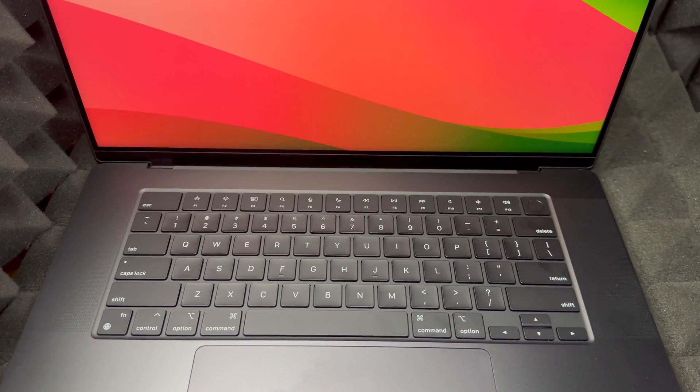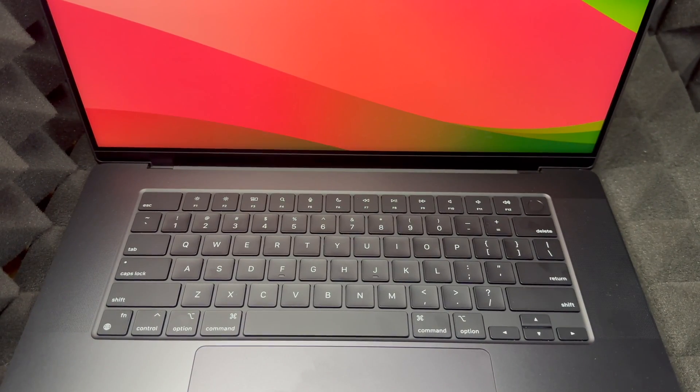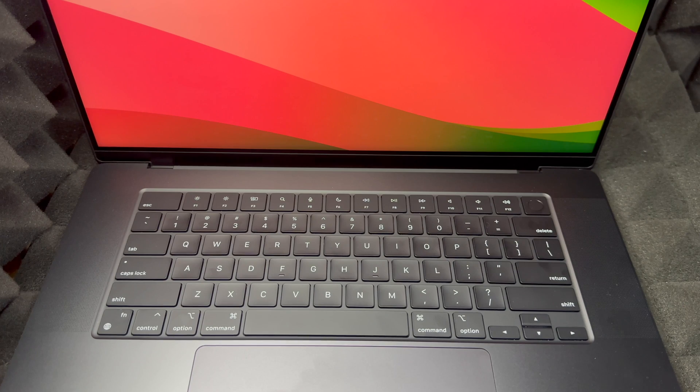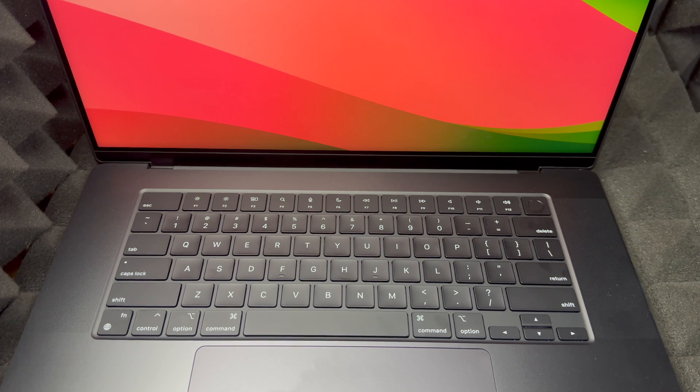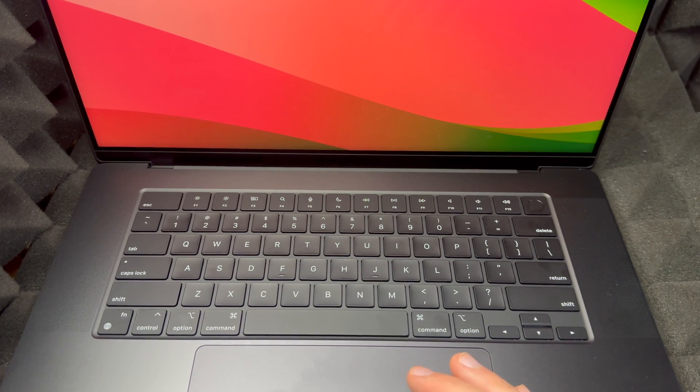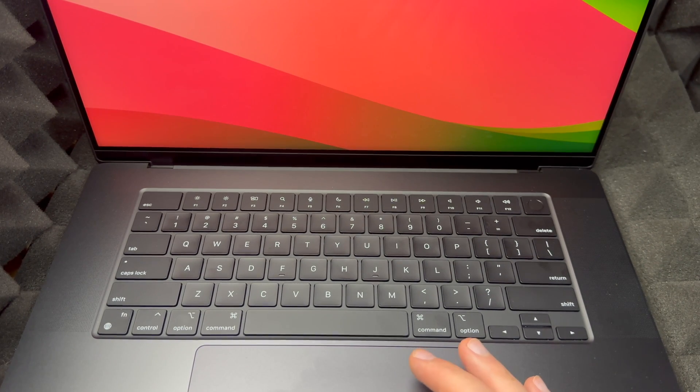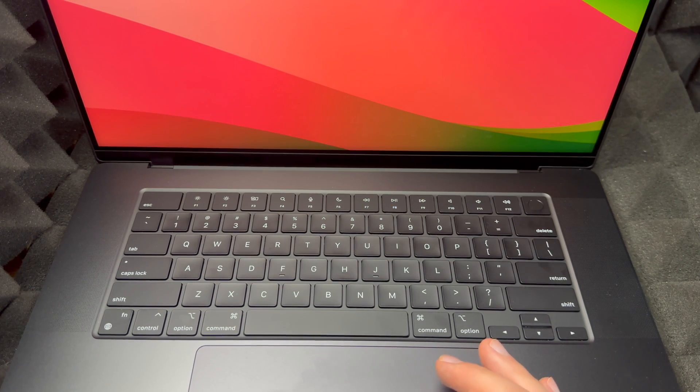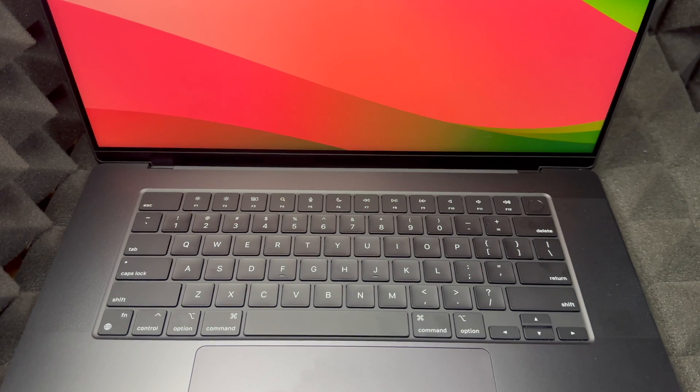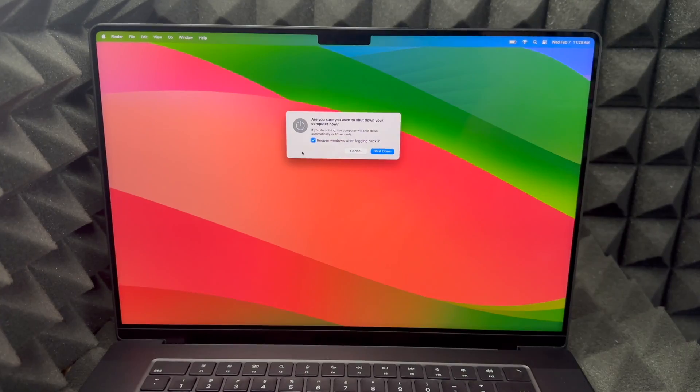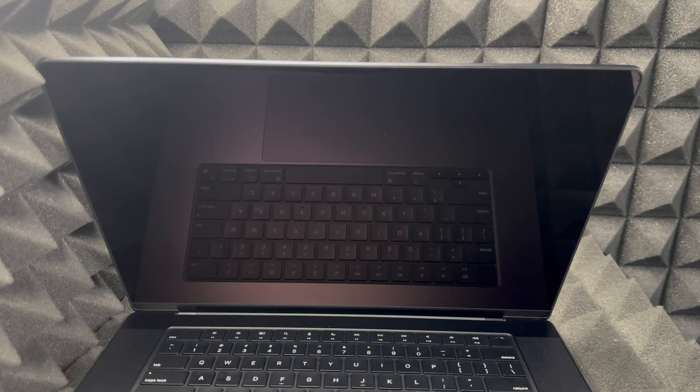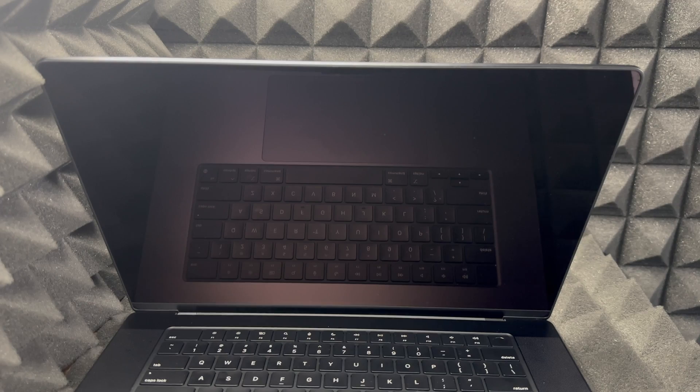Personally, what I suggest doing is shutting down your Mac first. Make sure it's shut down. I'm just going to shut it down, and once it's fully shut down, don't close the lid.